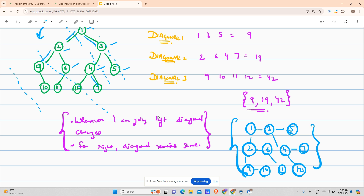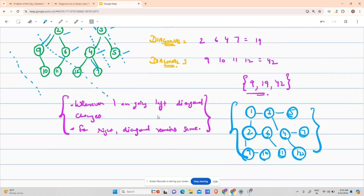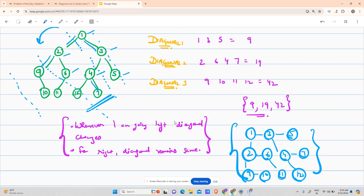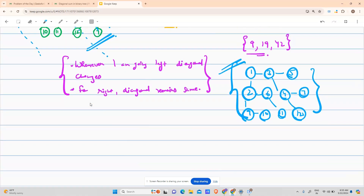So if I am able to visualize this binary tree as this matrix, I just rotated it — nothing has changed, left is left, right is right, the configuration is exactly the same. I just tried to rotate it for better visualization.